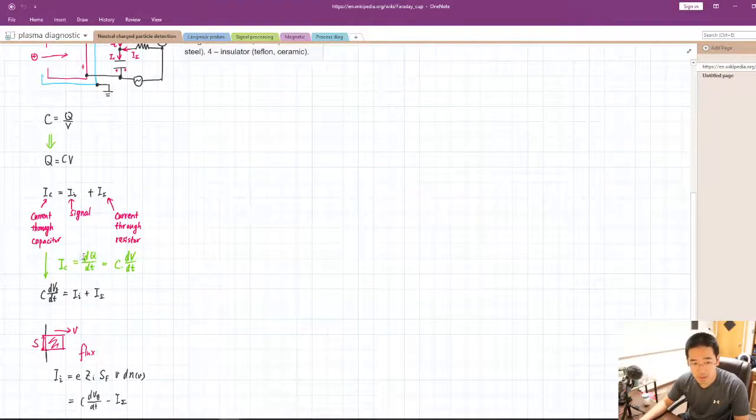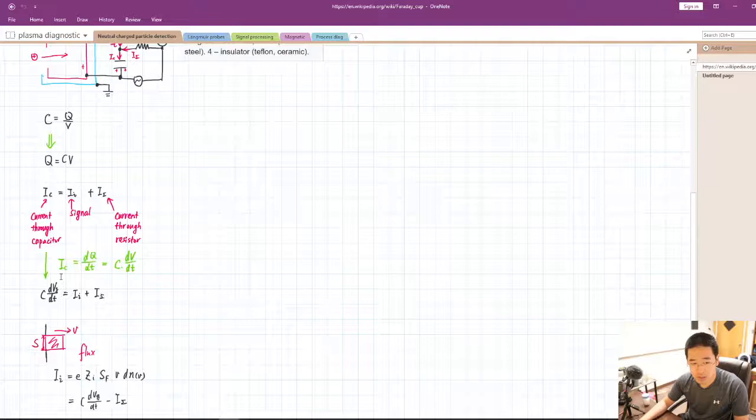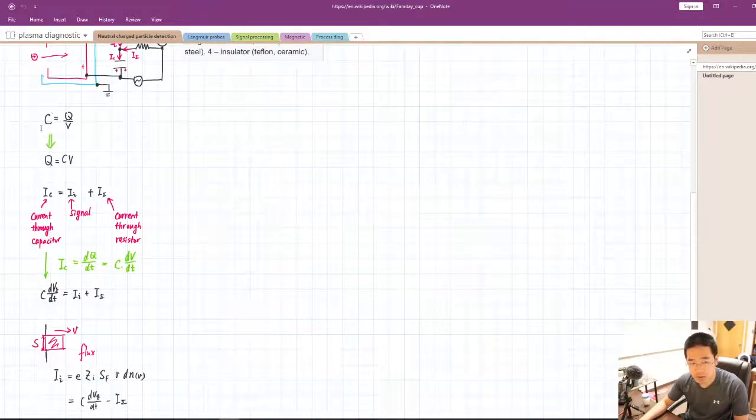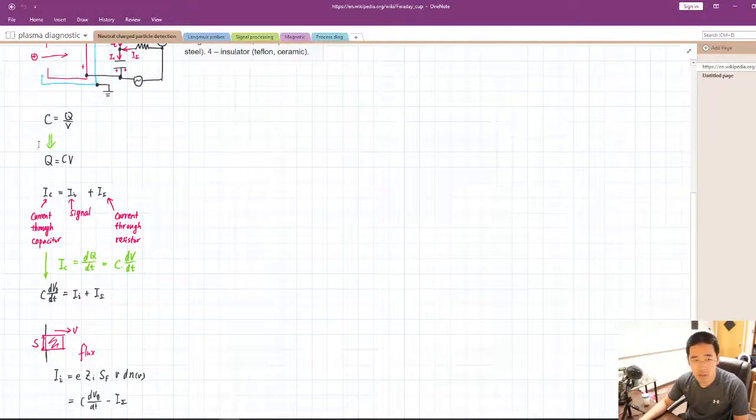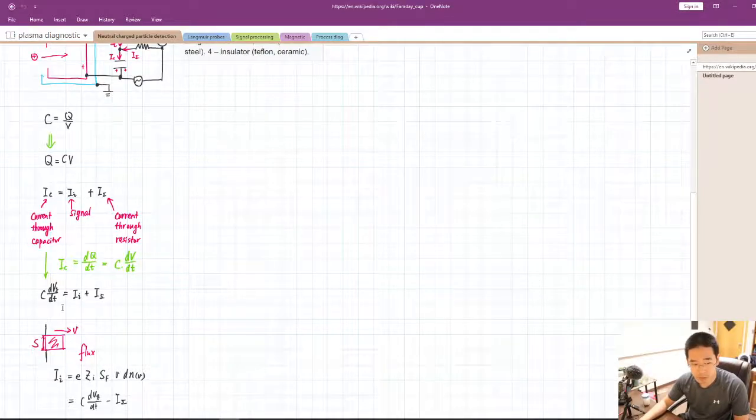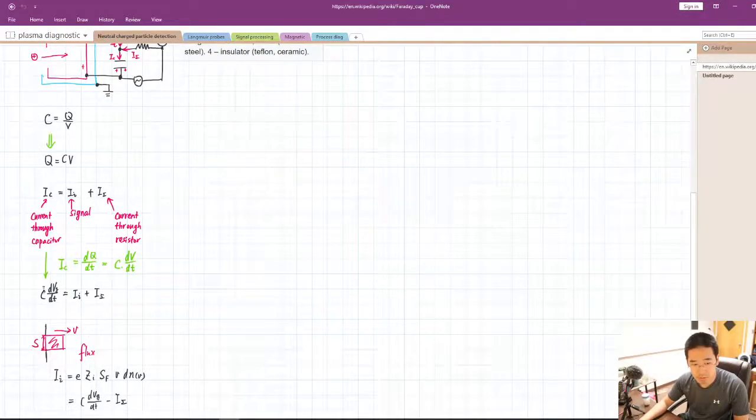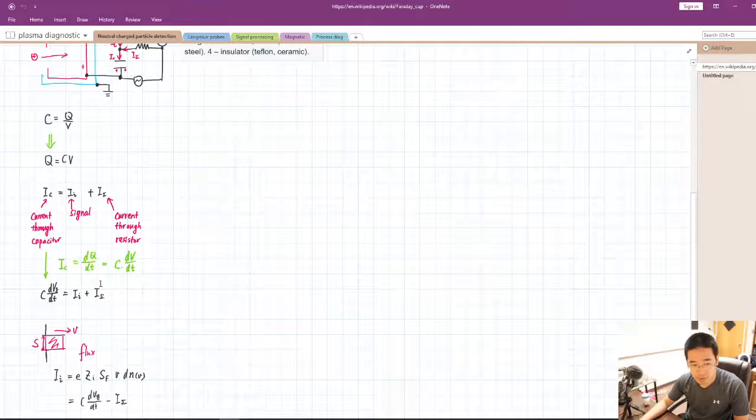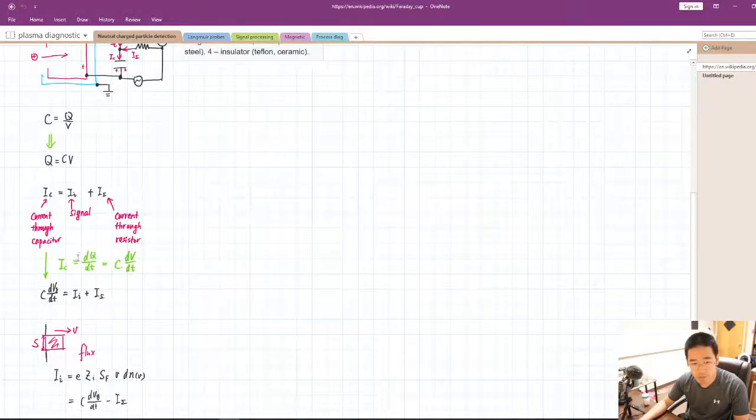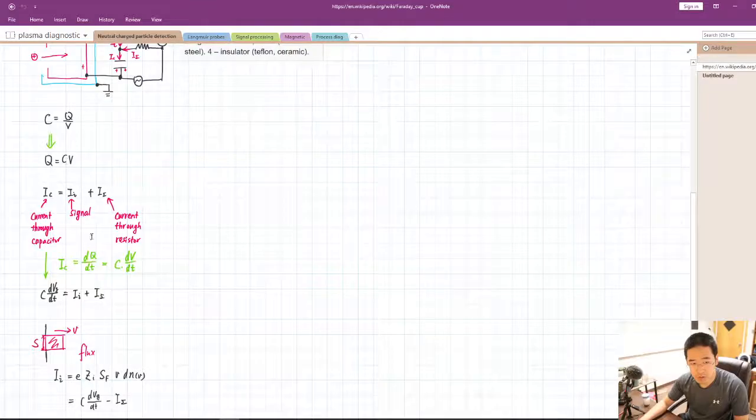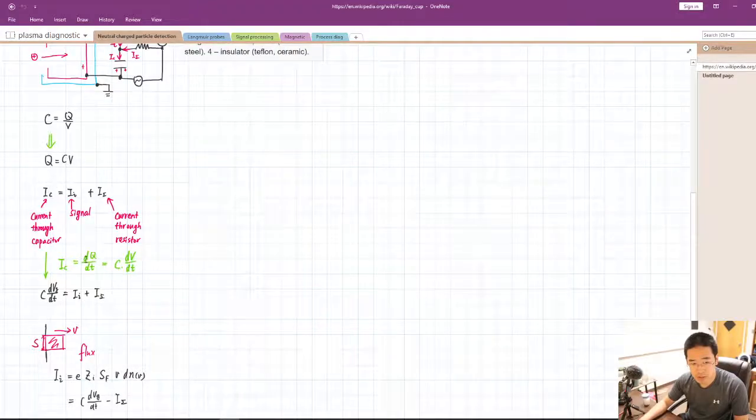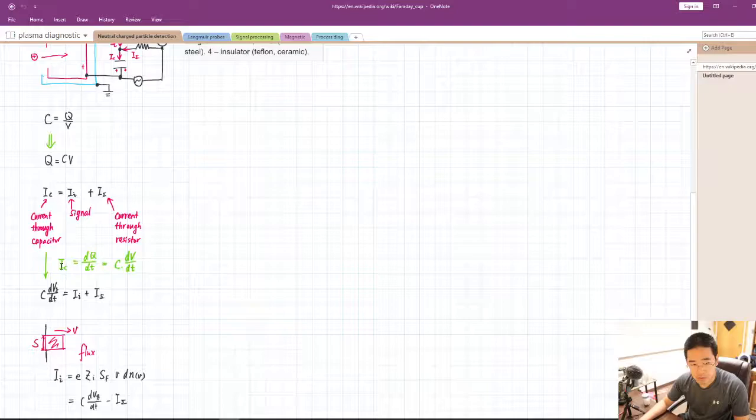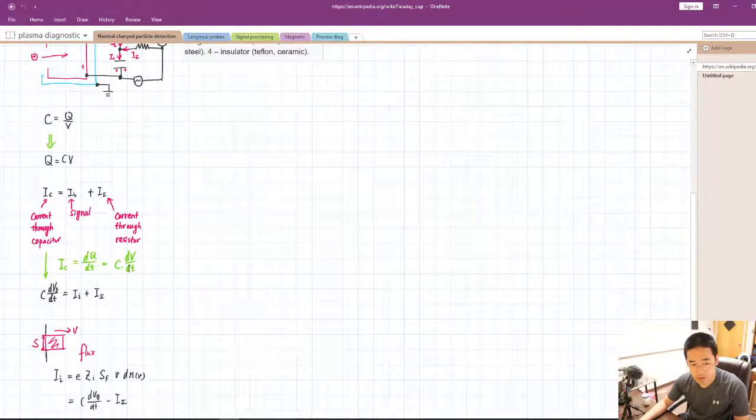Then we know that, you know, from Ohm's law and the property, the characteristic curve of the capacitor, we kind of ended up derived having this expression coming from the q equals cv and then i equals dq dt.